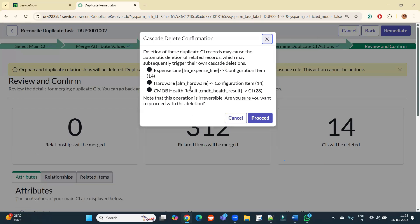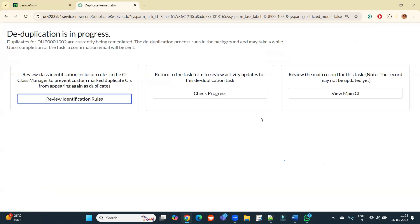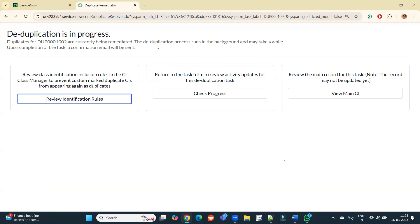Now finally click on Remediate. It will show you these things because we are going to delete, and if something is getting deleted there should be some cascading things which has to be deleted. Click on Proceed, it will take some time. After some time you will see your main CI and you will see your remediation task, and all the other CIs will be deleted. And this is how duplication or deduplicate task works in ServiceNow.